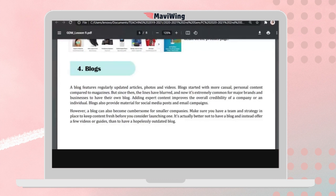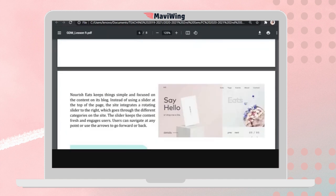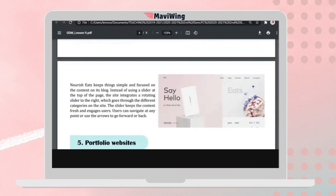A blog can also become cumbersome for smaller companies because they need someone to manage it and keep it always updated. An example is Nourish It, which keeps things simple and focuses on content, using a rotating slider to the right for different categories that keeps the content fresh and engages users.